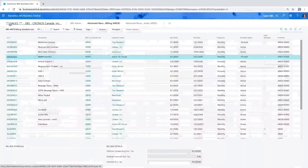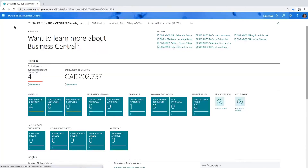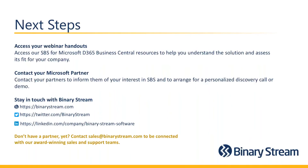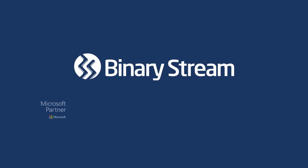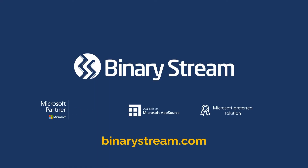That's everything I wanted to show you today. I know it's a lot of information in a really short period of time, and hopefully that's given you enough to pique your interest or bring up additional questions. Thank you everybody for joining us today. If you'd like to receive more information, please reach out to your partner or your sales contact at Binary Stream. We'd be happy to arrange a discovery call and a personalized demo for your company. You can send us an email at sales@binarystream.com.